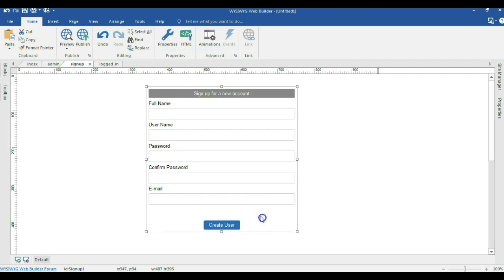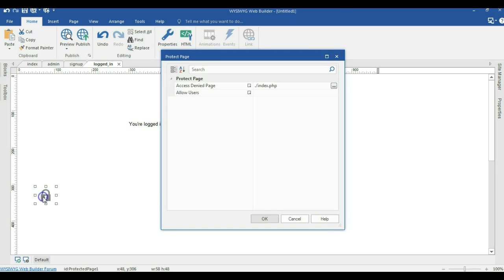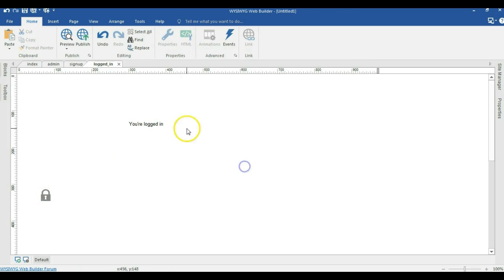I'll hit OK. Now I'm going to go to the login protect page and double click on it. So if you are logging in with the wrong user details, it should take you to the index page — that's the login page. I'll hit OK.